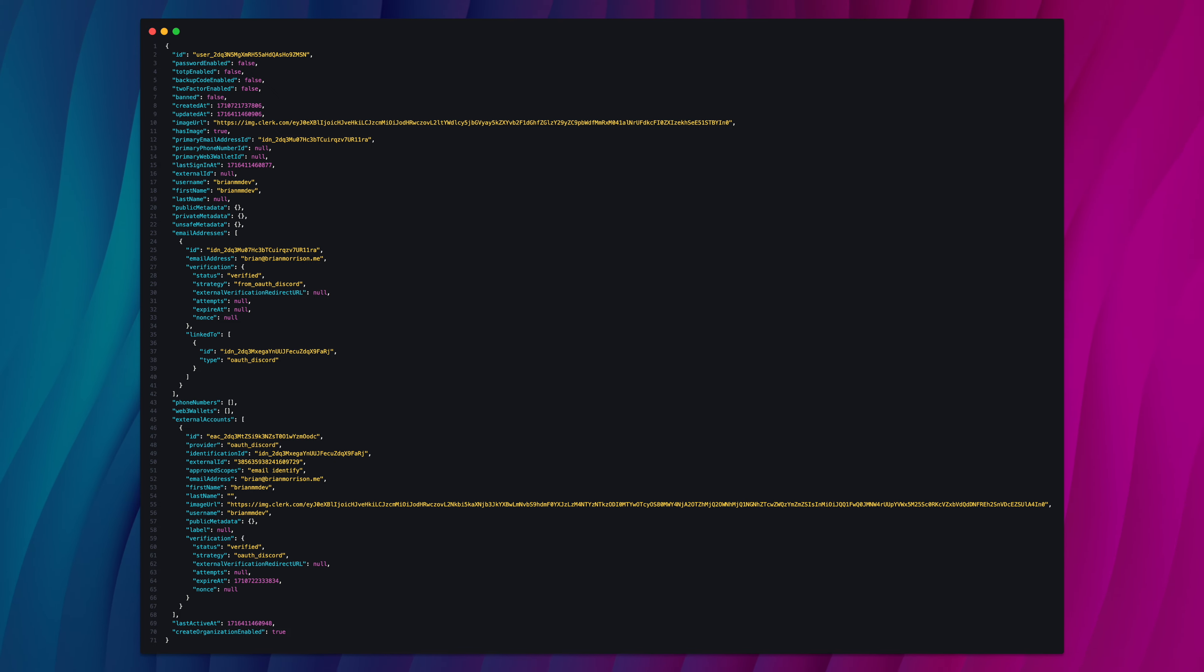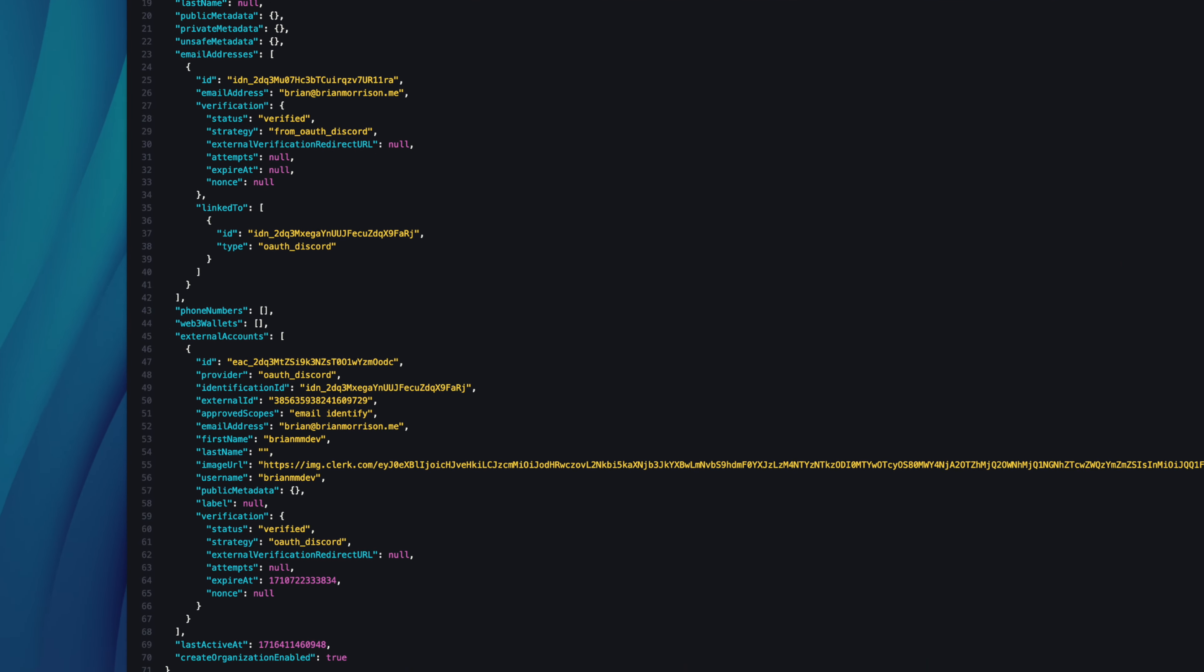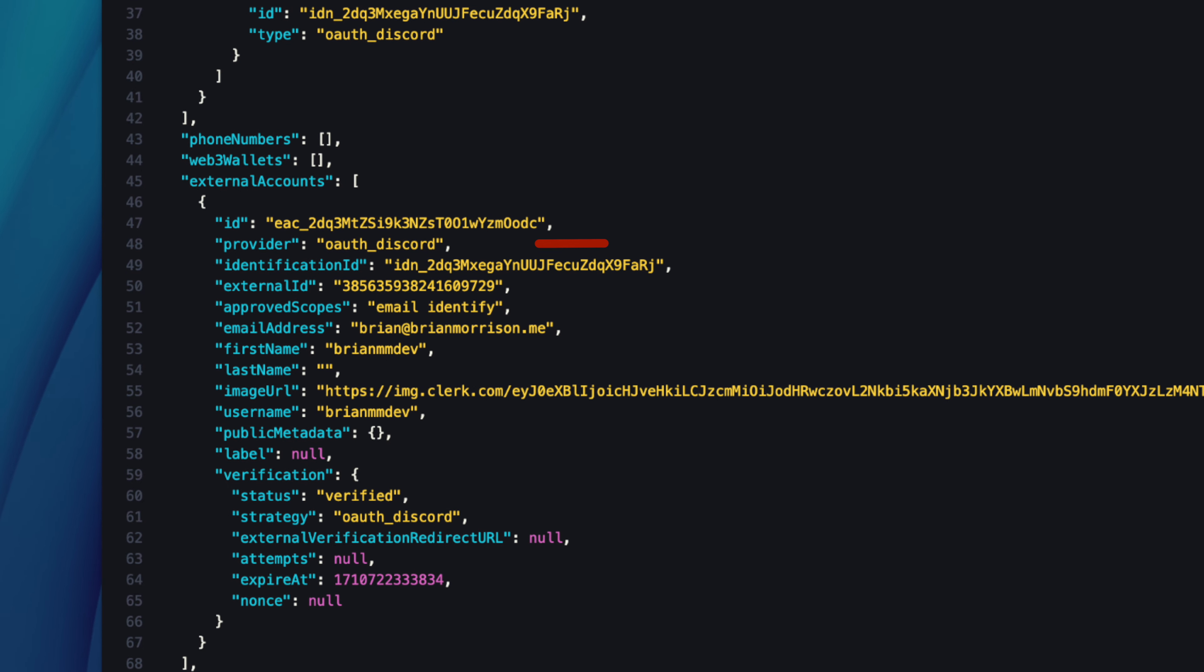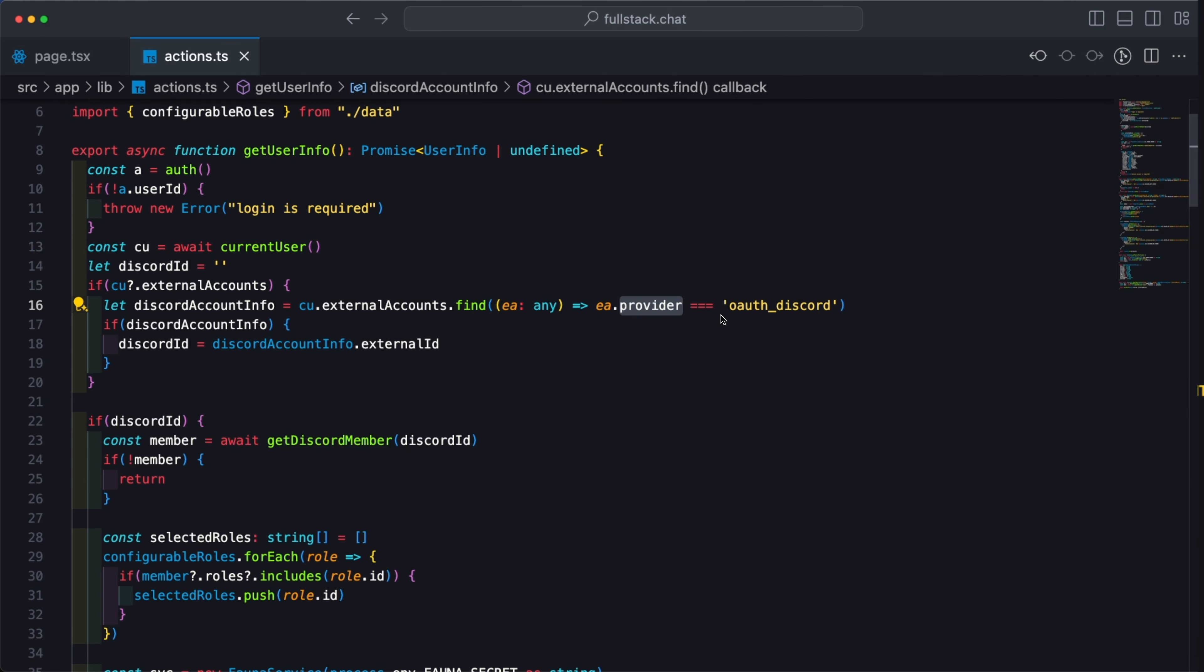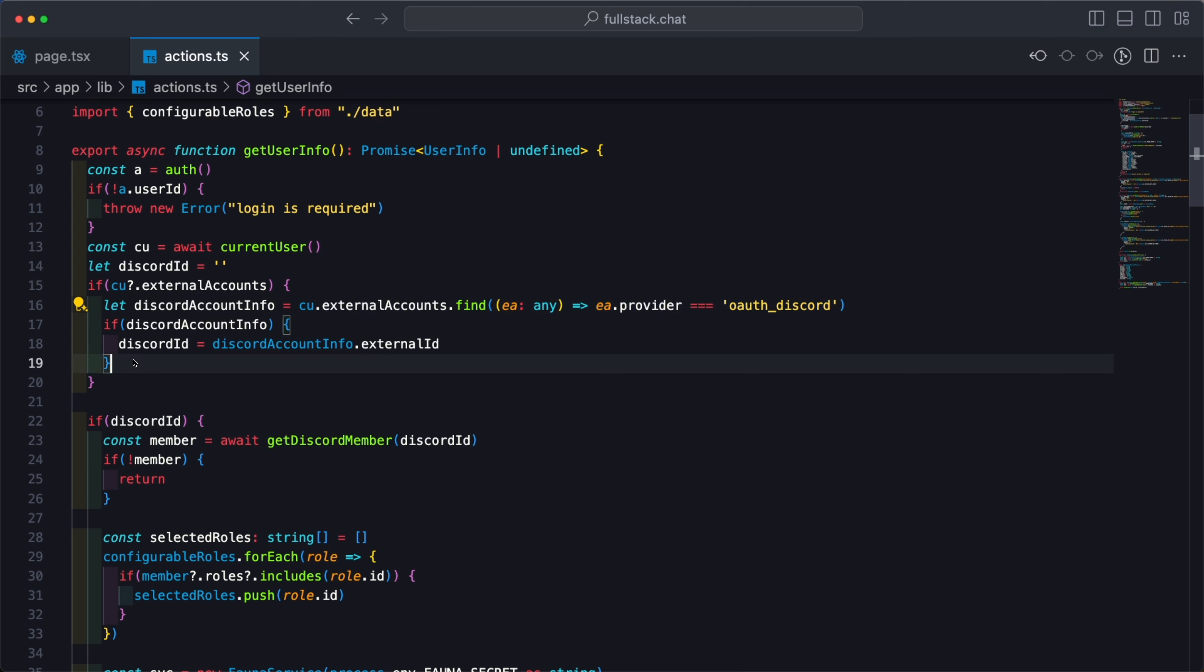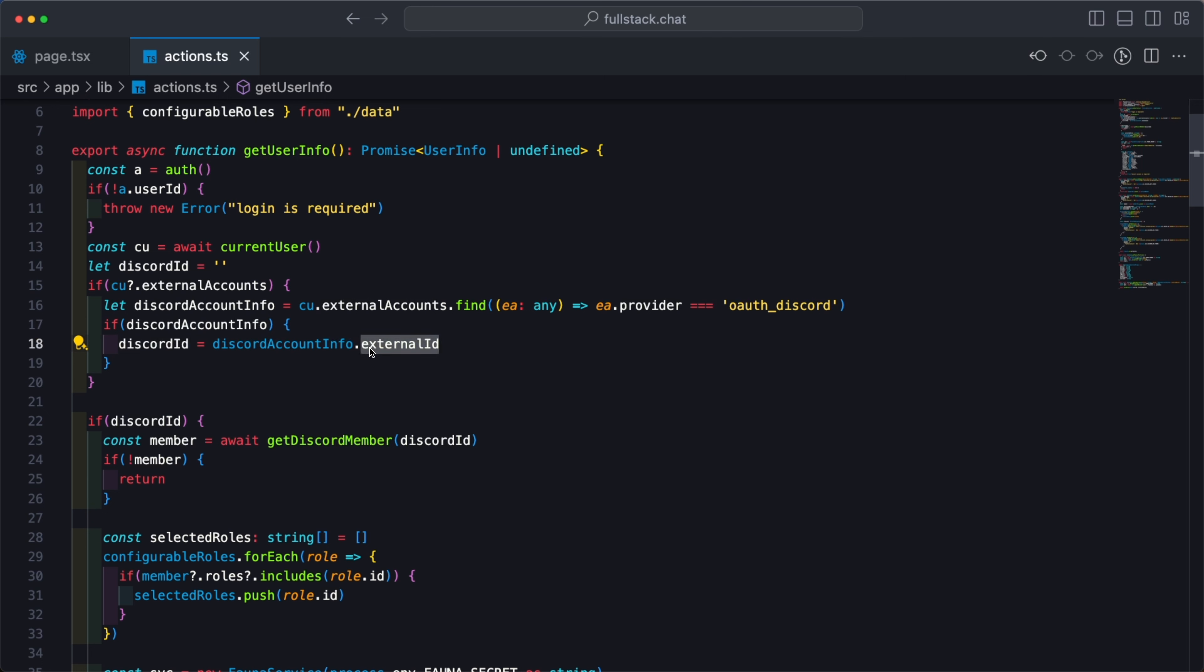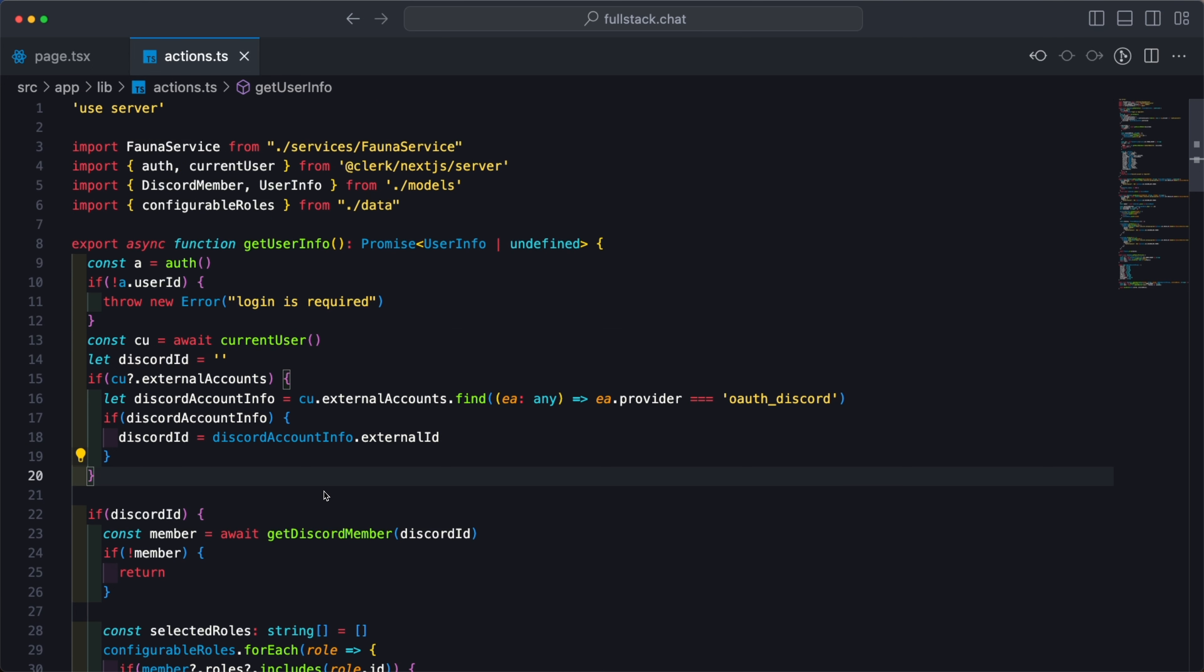This is a JSON representation of that current user object. If we zoom in on this external accounts array, we can see there is an identifier of OAuth underscore Discord indicating this is the account information for my Discord account. And in here, I have this external ID value, which is actually my unique identifier inside of Discord. So we're going to find the entry in this list, which I'm only letting people sign in with Discord, that has the provider of OAuth Discord. And then I can use the external ID property of that external account information to get the unique identifier of my member inside of Discord. So once I've reached this far, I've effectively have a way to tie back the user from the fullstack.chat website back to Discord.